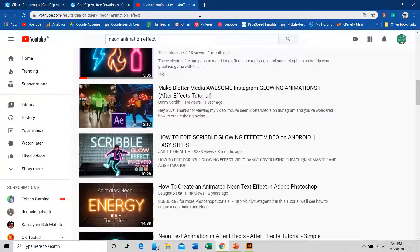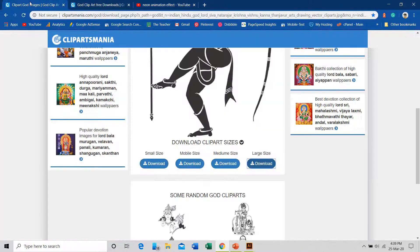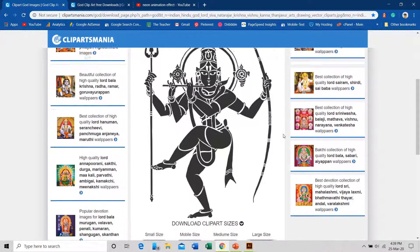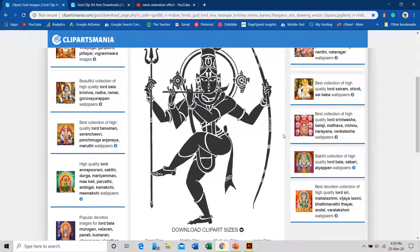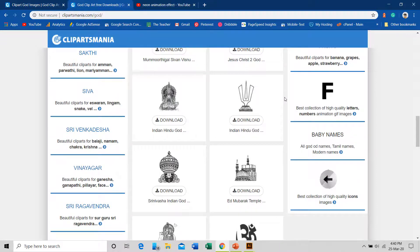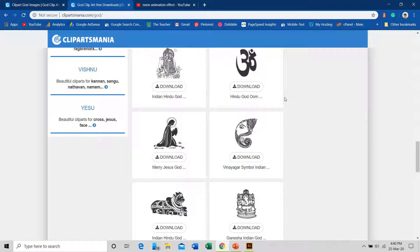Let's get started. First I would like to tell you about clipartmania.com. In the previous video I talked about freepik.com where you can download thousands of vector files for free, and this is another site from where I downloaded this Natraj Lord Shiva vector file. You can find hundreds of thousands of files here and download and use them inside PowerPoint for free.